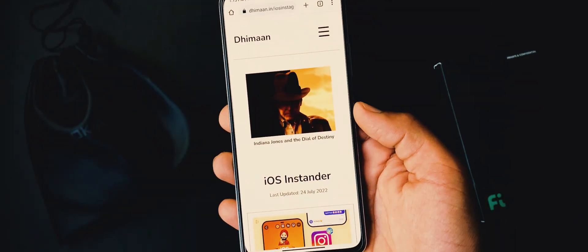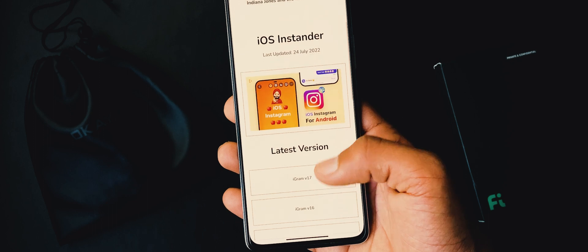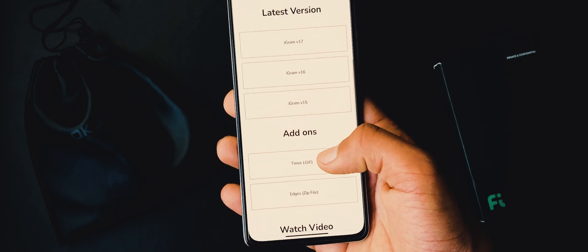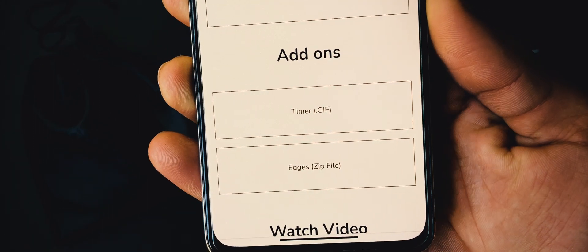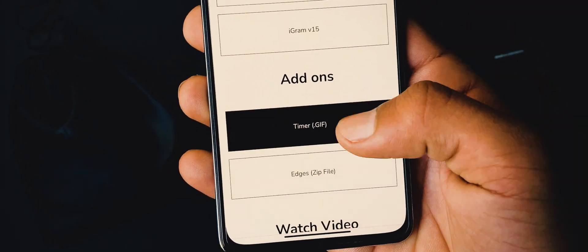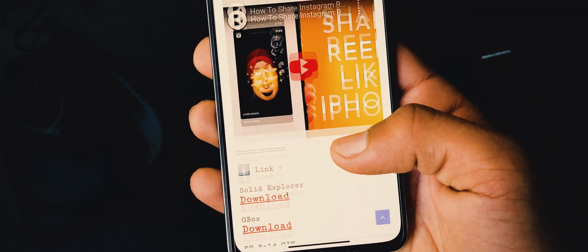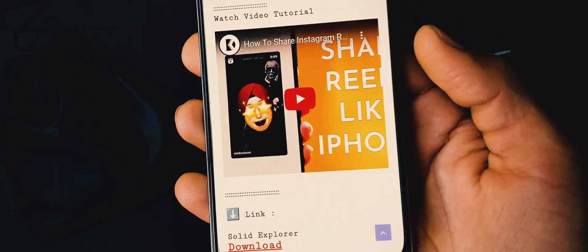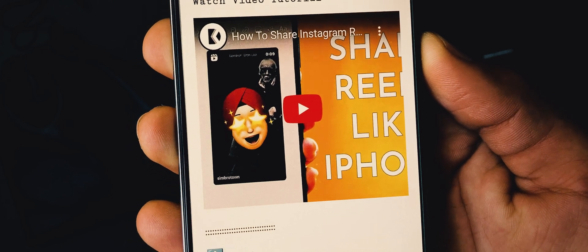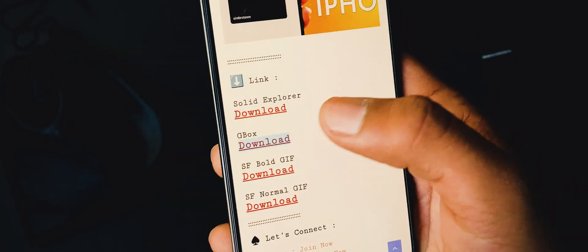Now you have to download a zip file. For that, open thema.in slash iOS Instander. Under add-ons tab, you will get timer button close. If you get any ad, I recommend you to watch this tutorial for zip passwords. From these links, open Gbox.